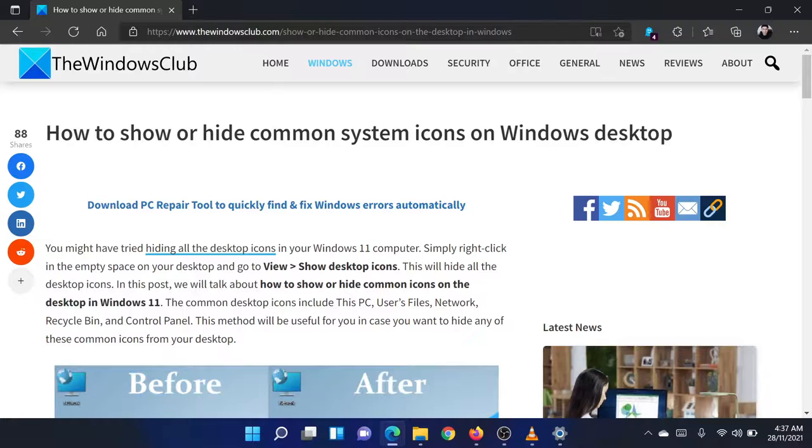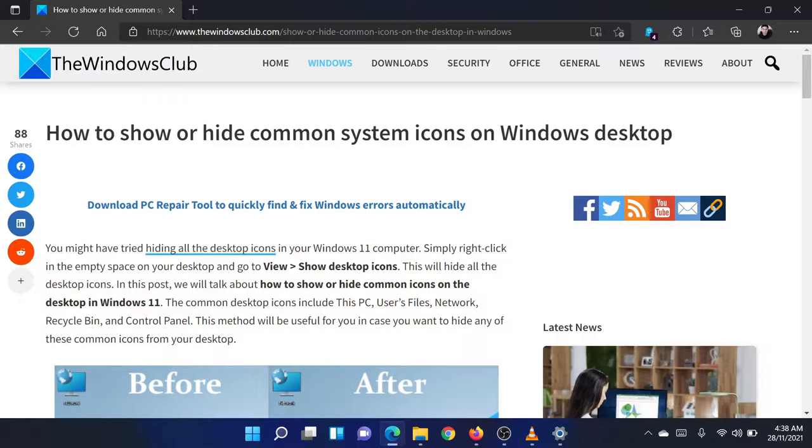Isn't this easy and interesting? If you have any doubts, please go to the original article on the Windows Club and write your question. We will surely answer it.